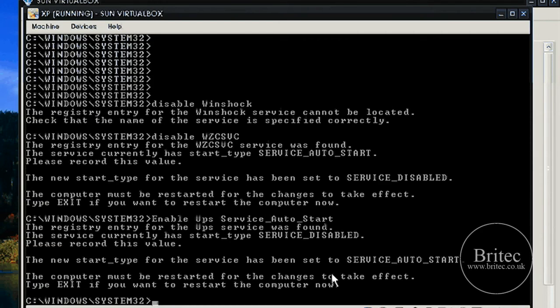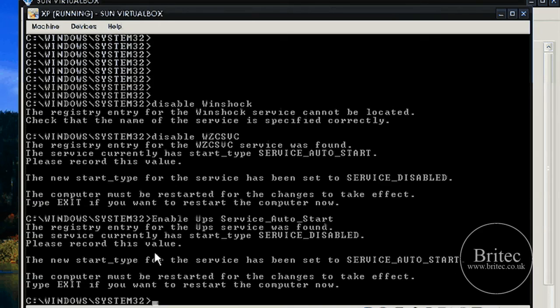And if it does, we should get... there you go. The new service start type for this service has been set to service auto start. So that will start when you reboot the system.